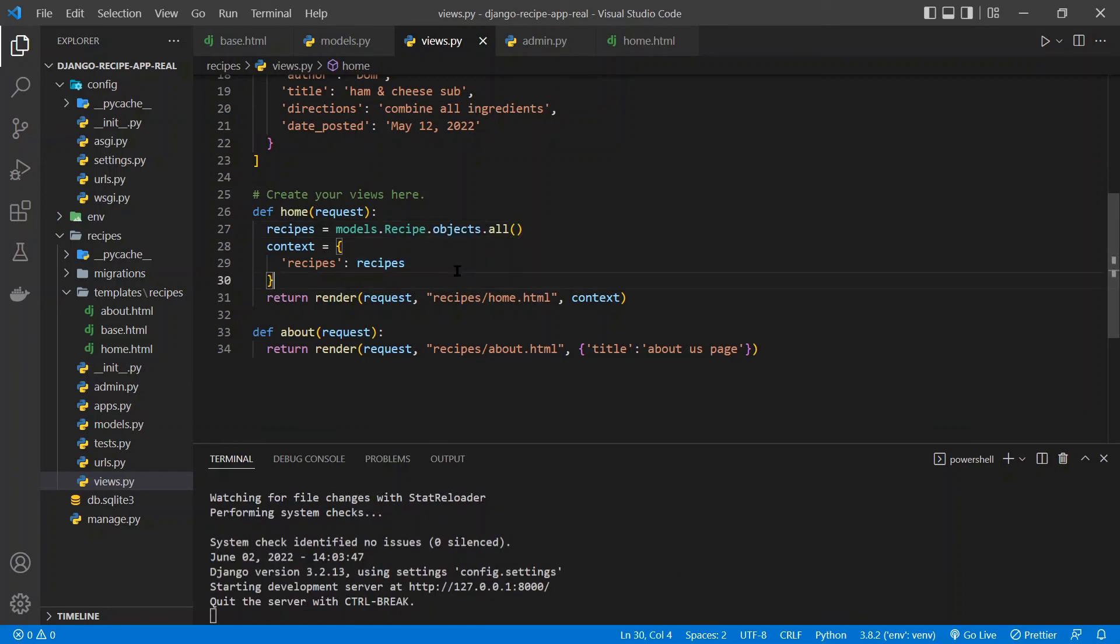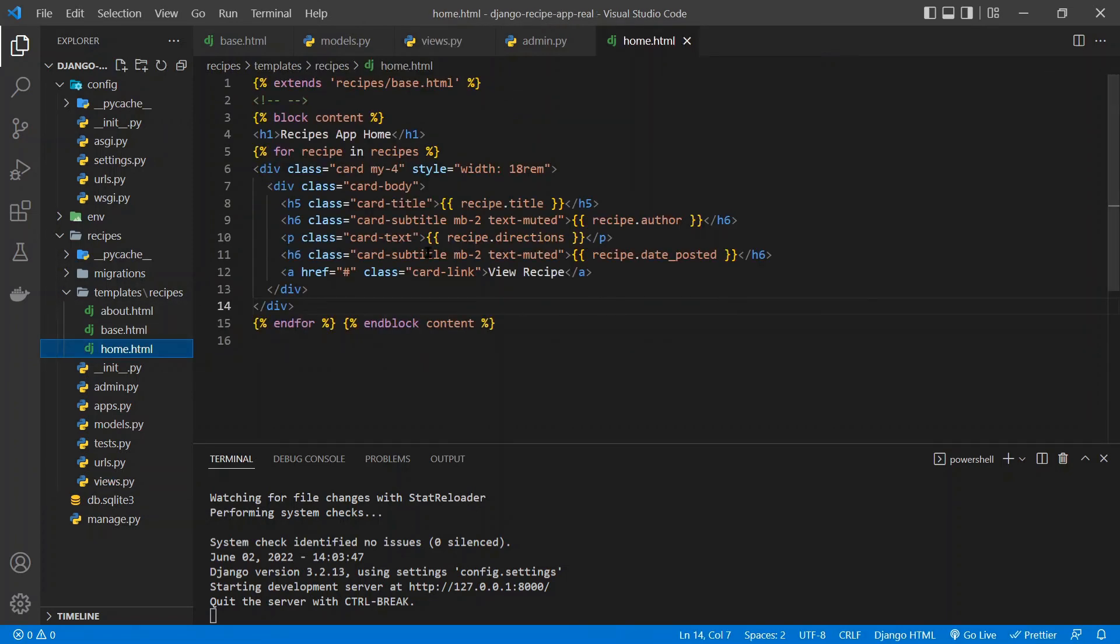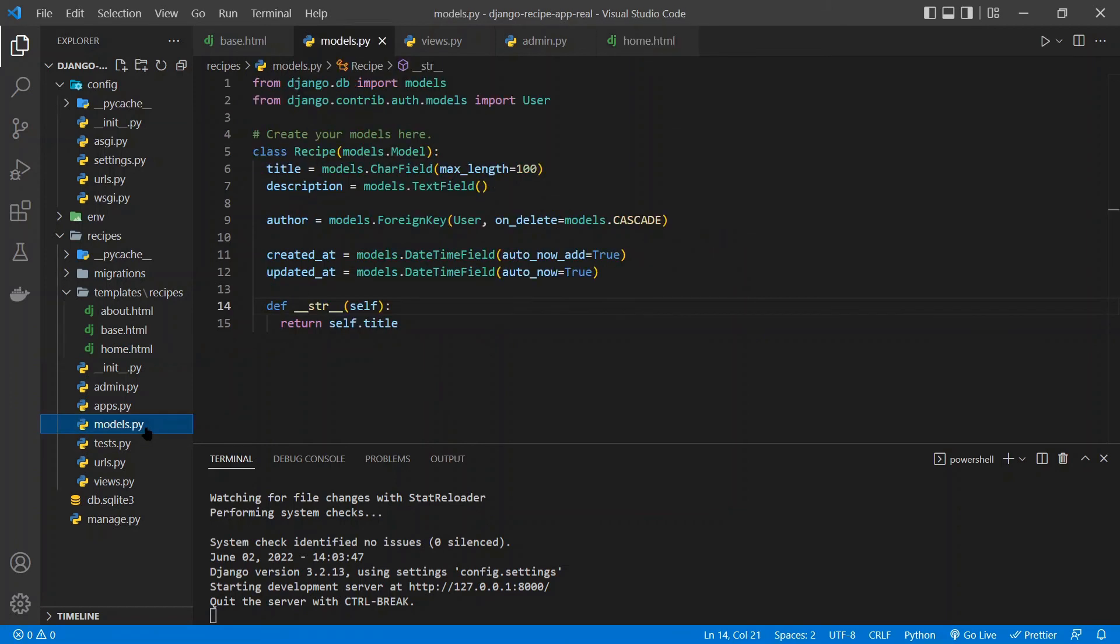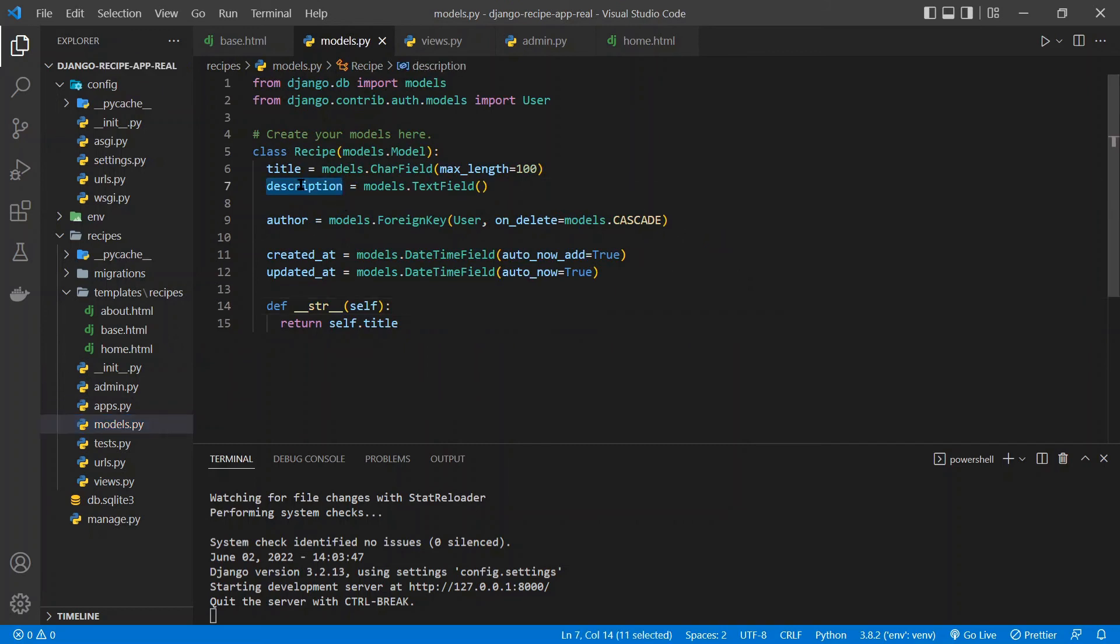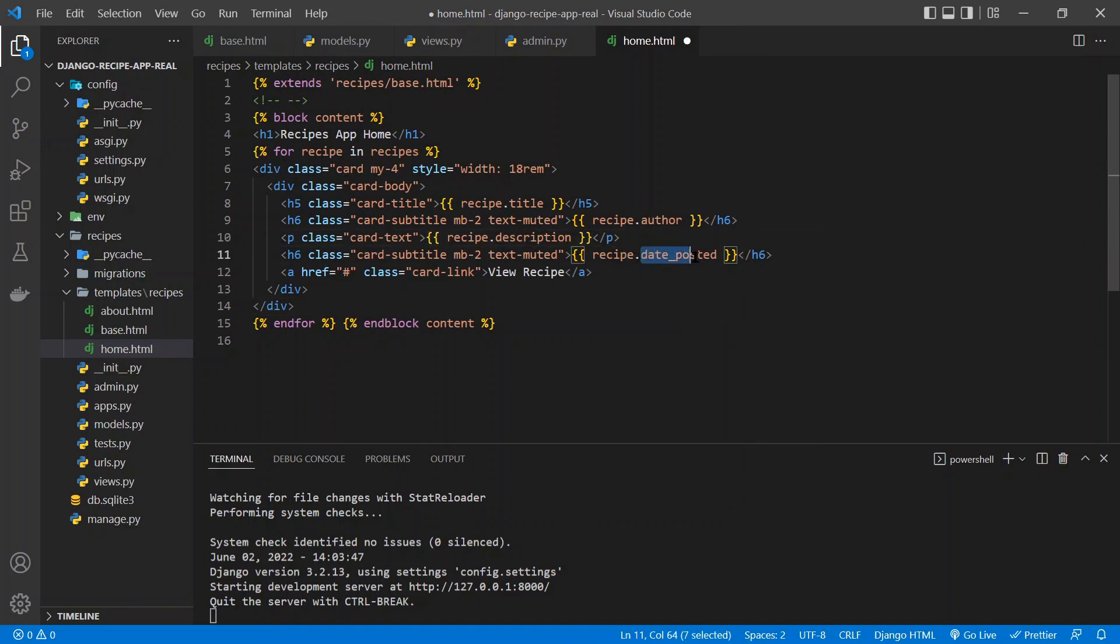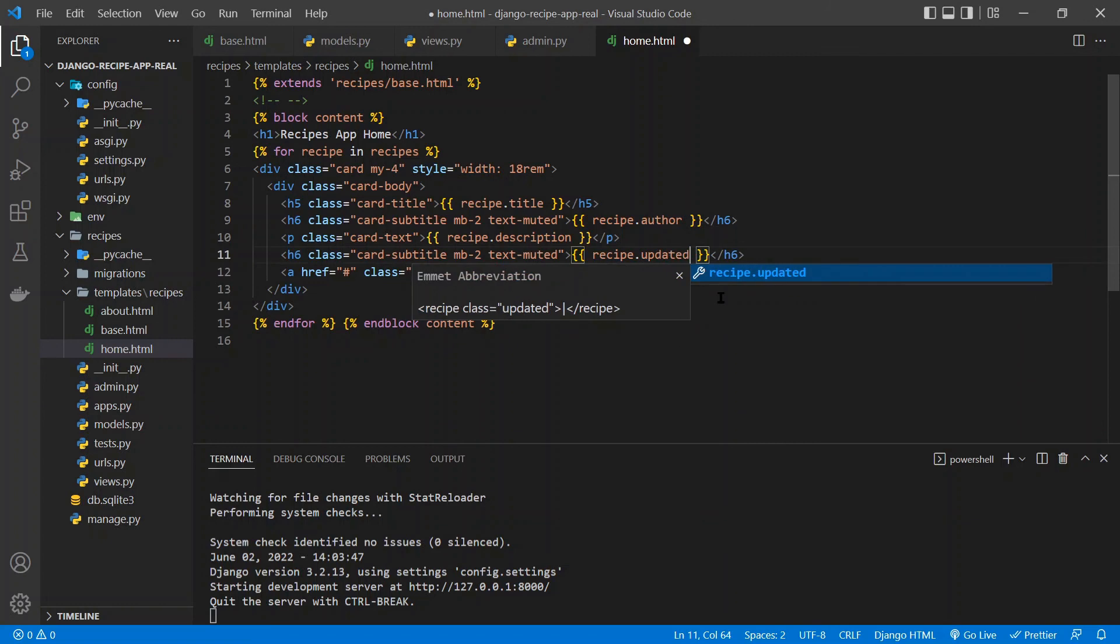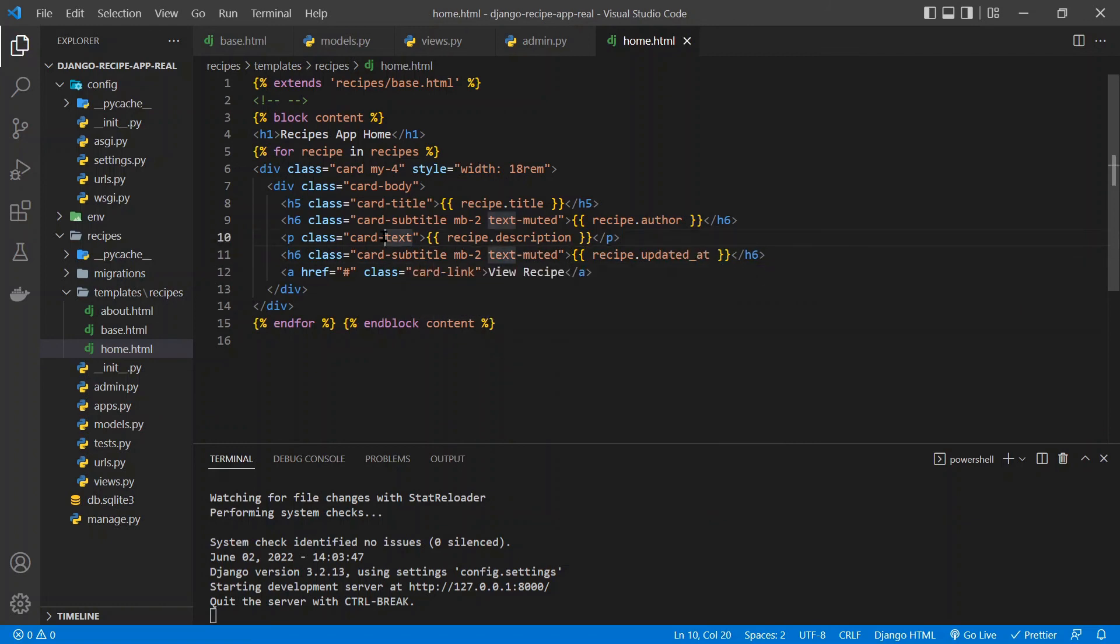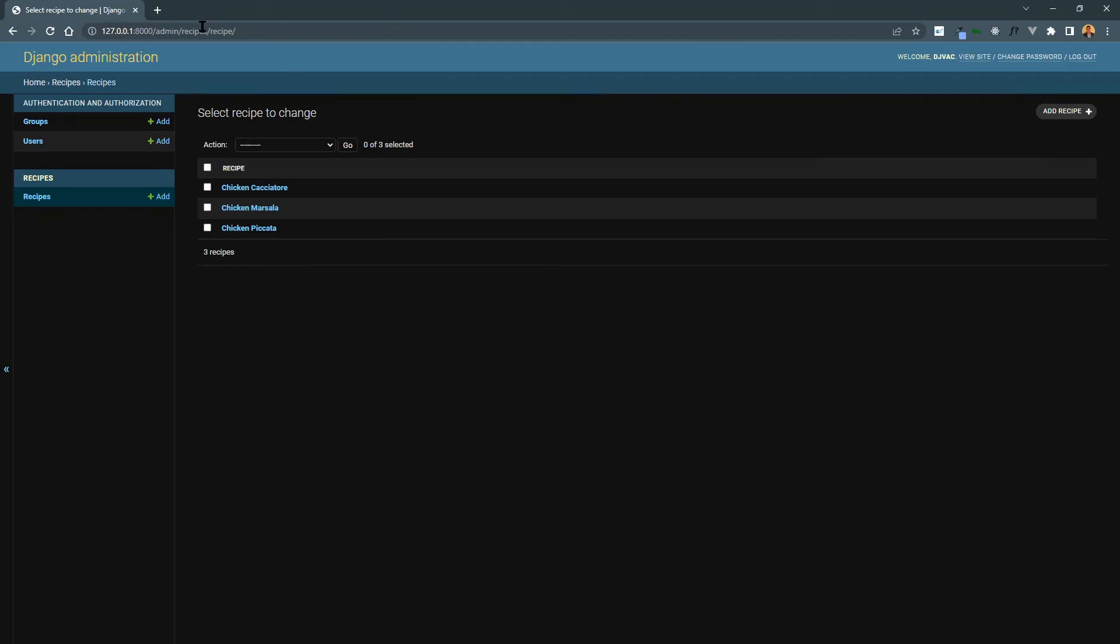The only thing we actually have to change is in the template. So if we go to home.html, we changed a few fields. So title, author, directions. I believe in the model, we use description. So we'll say description. And then, in date posted, we'll use updated_at. So now if we save that and let it reload, we can go back to the admin page and just go back home.